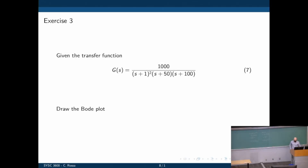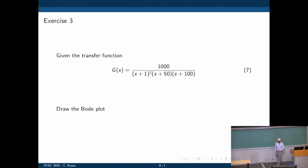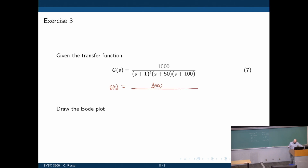Number three is this transfer function — calculate throughout the Bode plot. We have three or four zeros, four poles: two poles at one, one pole at 50, and one pole at 100. To start, we need to prepare this in the standard form for Bode plot. We want to factor out all elements in the denominator so we get S divided by the cutoff frequency plus one. We can factor out 50 and 100, and write this as (S plus one) squared, times (S over 50 plus one), times (S over 100 plus one).